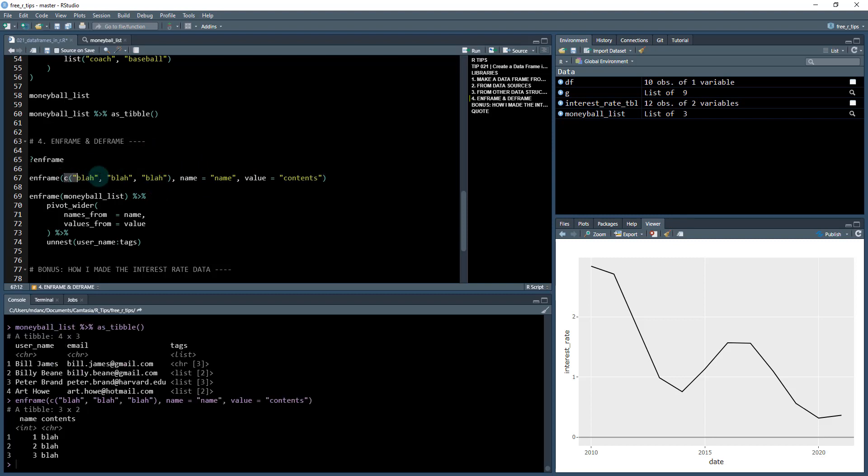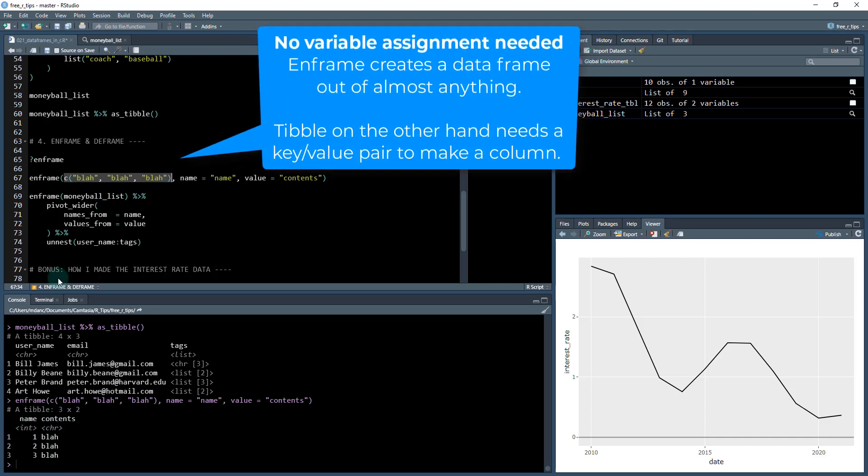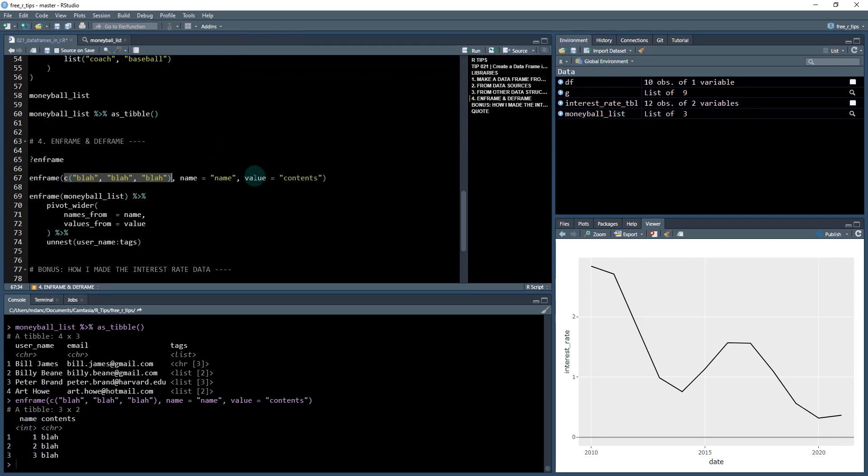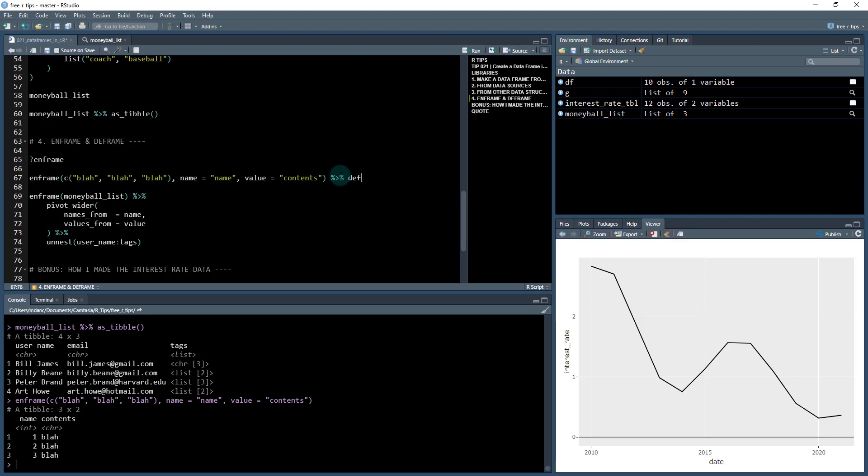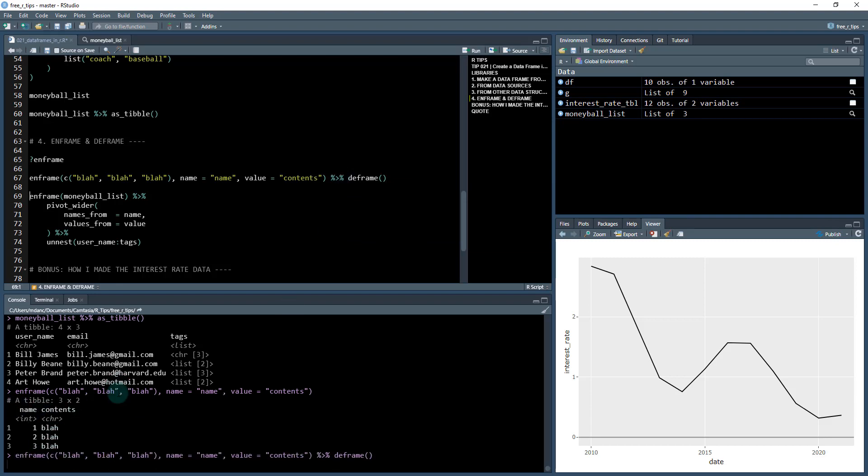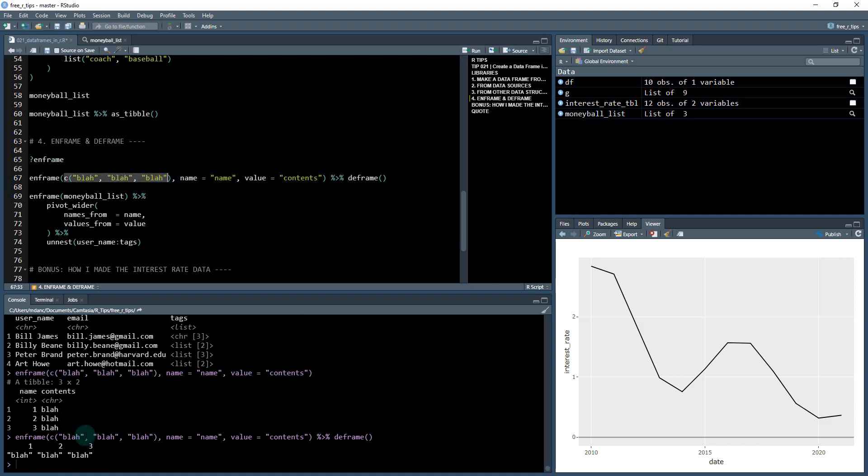So let's check this out. Enframe, I've just given it a vector here of blah, blah, blah. And it has created a data frame for me with a name, which is basically like an ID column that it adds. And then I've given a value equal to content. So I've just named this column contents. And then there's another function called deframe that does the opposite. It takes our enframed structure and then converts it back into a vector, blah, blah, blah. So we get the original vector out and you can see that these IDs are kept here. So it's actually a named vector that it returns.